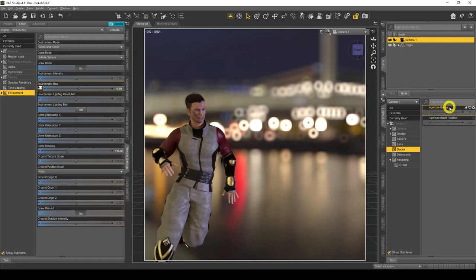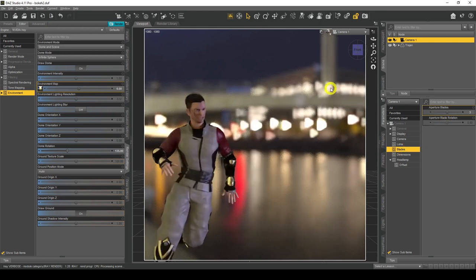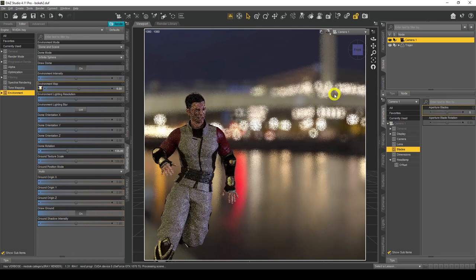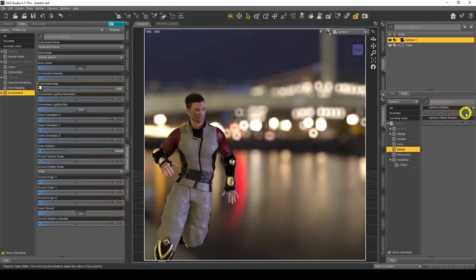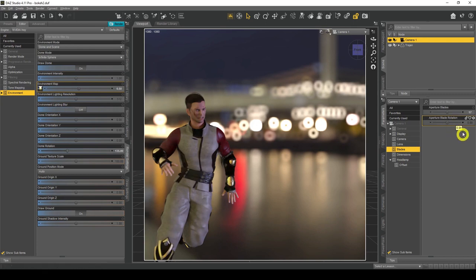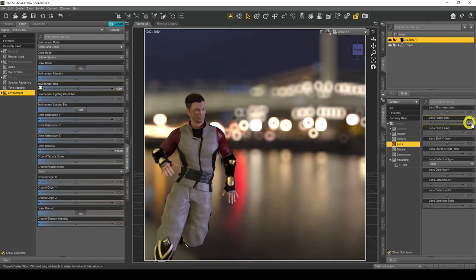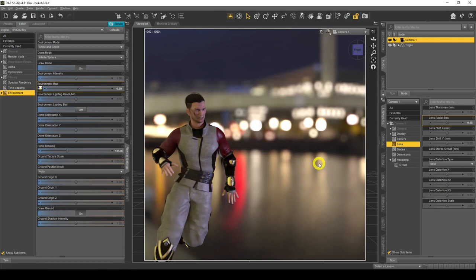Now for the Aperture Blades — these control the shape of the bokeh. Zero blades gives you a circle. If I set it to 3, the bokeh shapes start to look like triangles. Set it to 5 for pentagon-shaped bokeh. You can go all the way up to 17 — I normally go up to about 15. Aperture Blade Rotation sets the degrees of rotation; choose 135 and they'll rotate to 135 degrees.